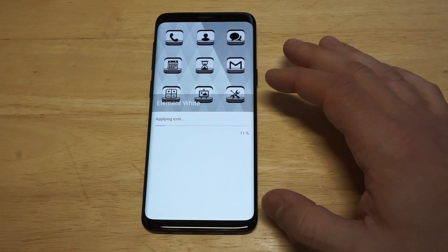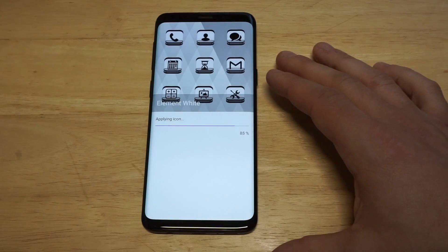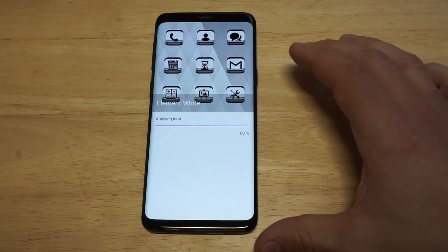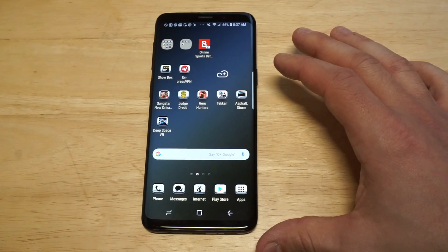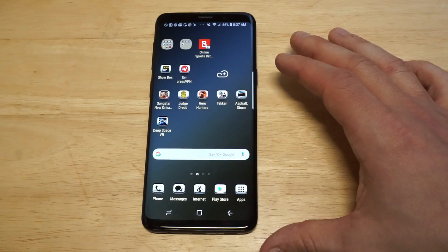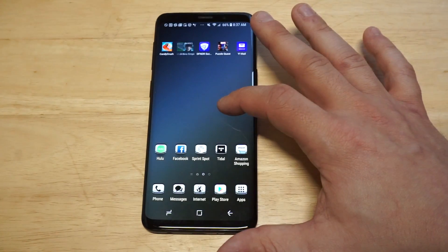Let's check this out and apply this icon and see how fresh it looks. Okay, that actually looks pretty weird. I don't like that. Let's check out another one.